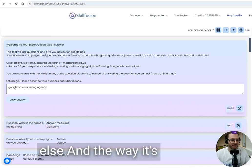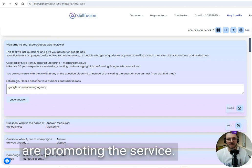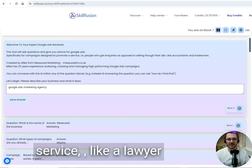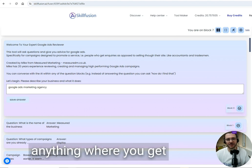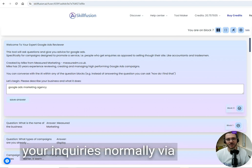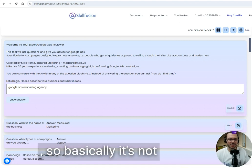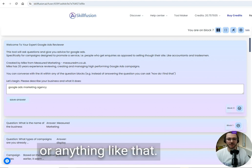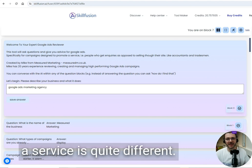It's designed for accountants that are promoting their service—any professional service like a lawyer, accountant, or tradesman, or anything where you get your inquiries via forms and telephone calls. It's not designed for e-commerce or anything like that.